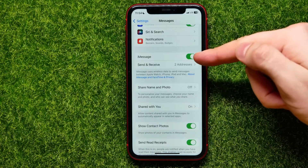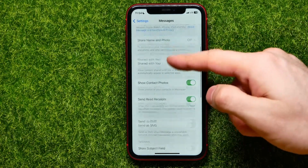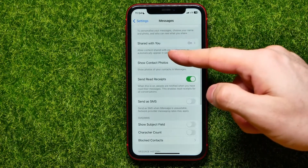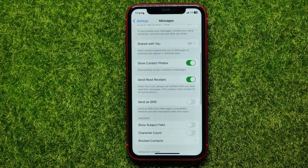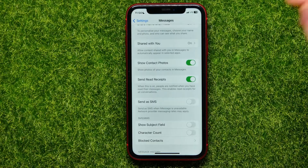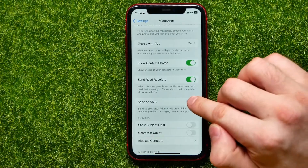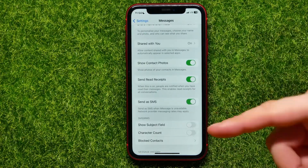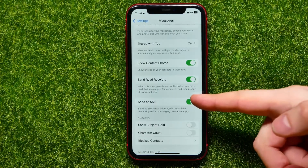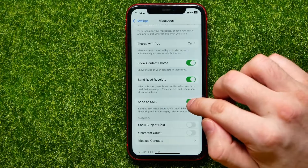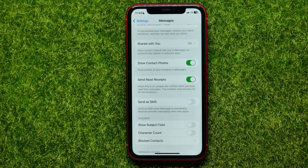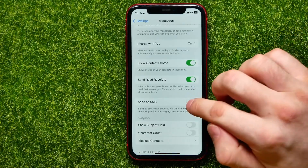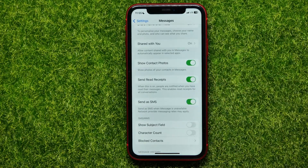Once you find the 'Send as SMS' feature, you can toggle it on, or if it's already toggled on, toggle it off for a couple of seconds and then toggle it on again.